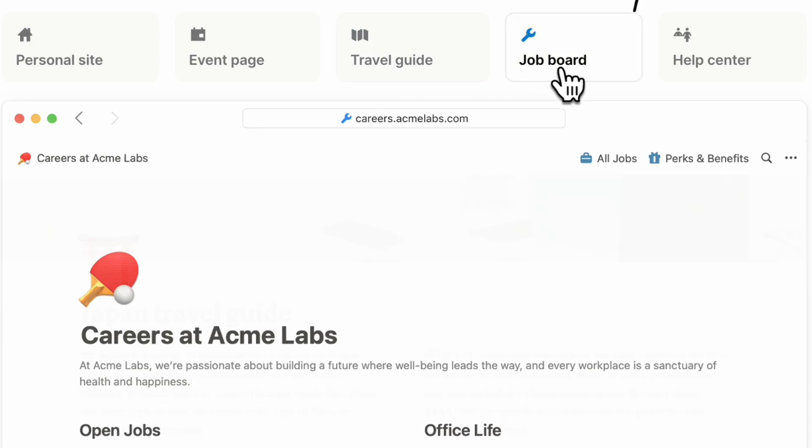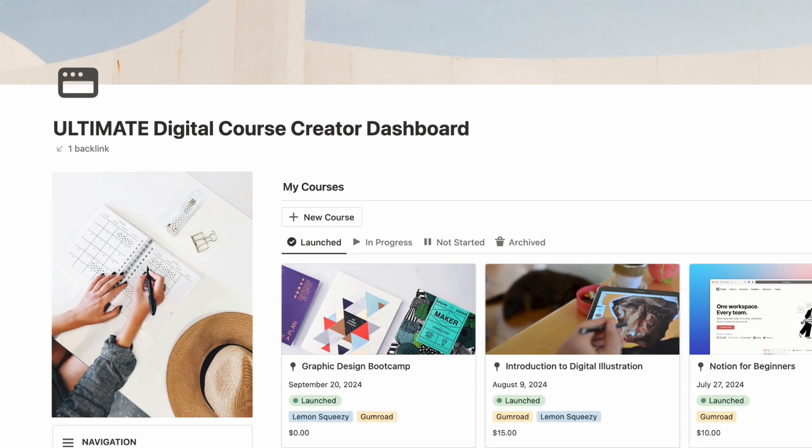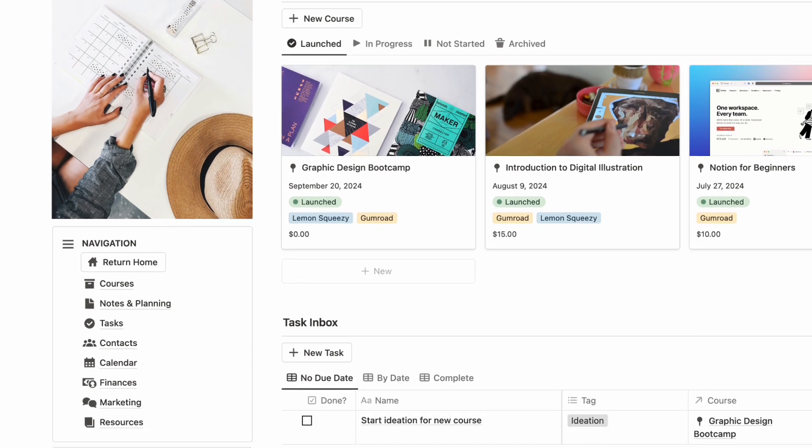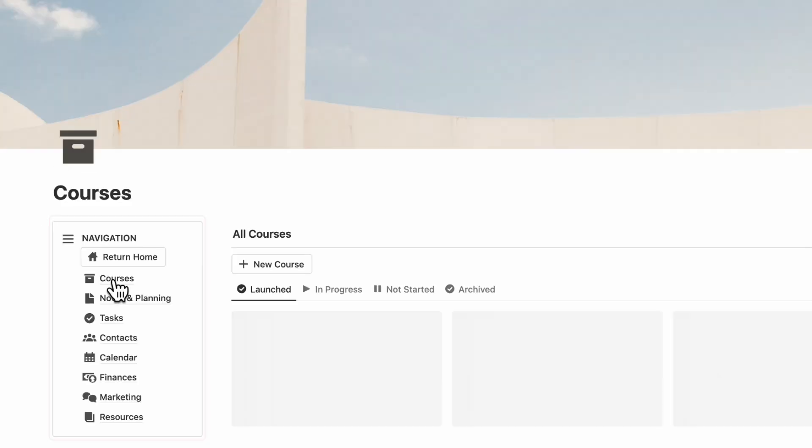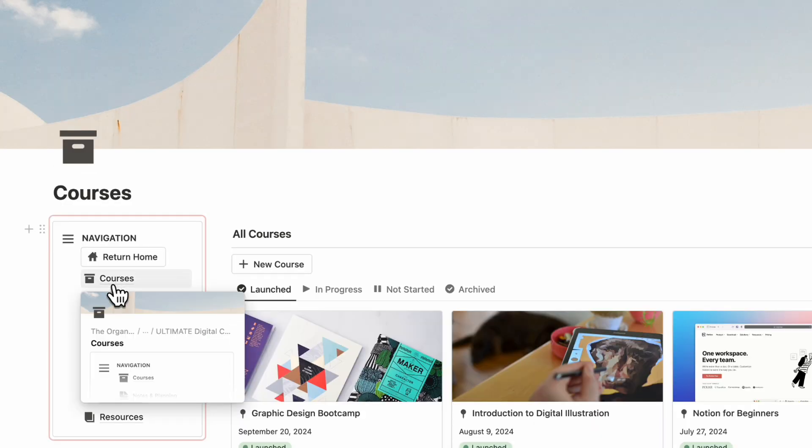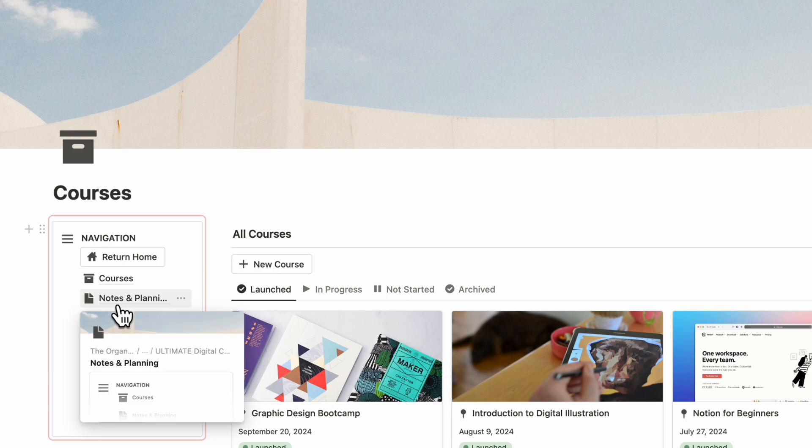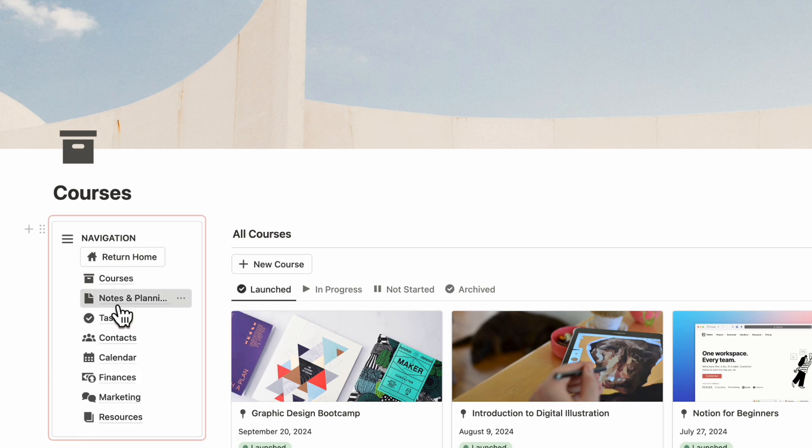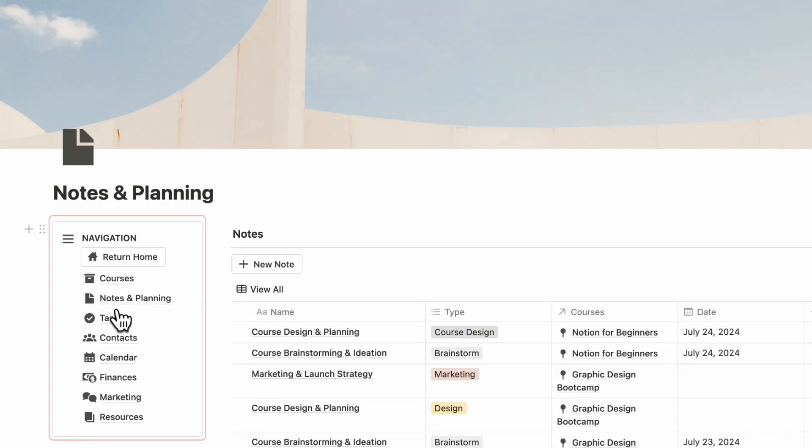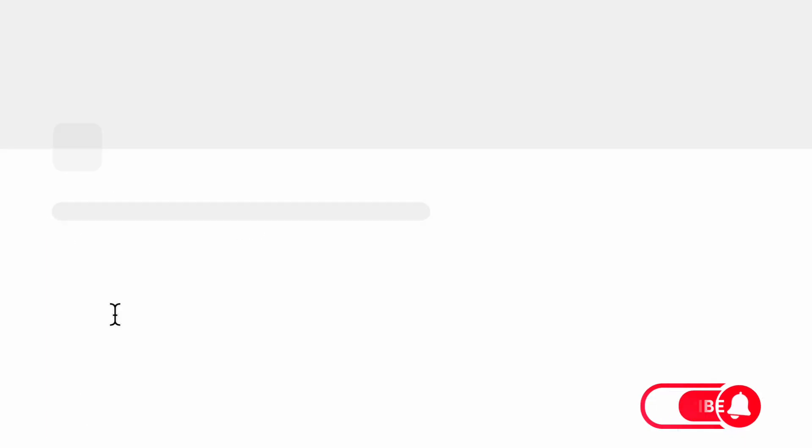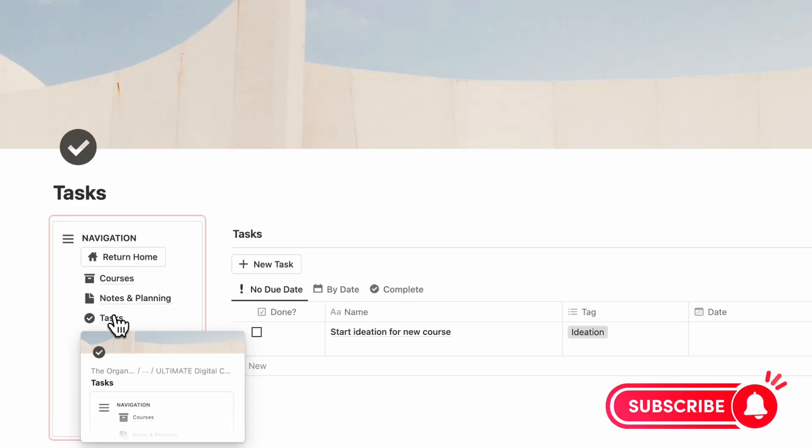In this video, we'll be showing you a Notion tour of our Ultimate Course Creator dashboard and step-by-step tutorial, which includes everything for course creation and launch, marketing sections, business contacts, to-do lists, and more. If you find this video helpful, be sure to like, subscribe, and turn on the notification bell.